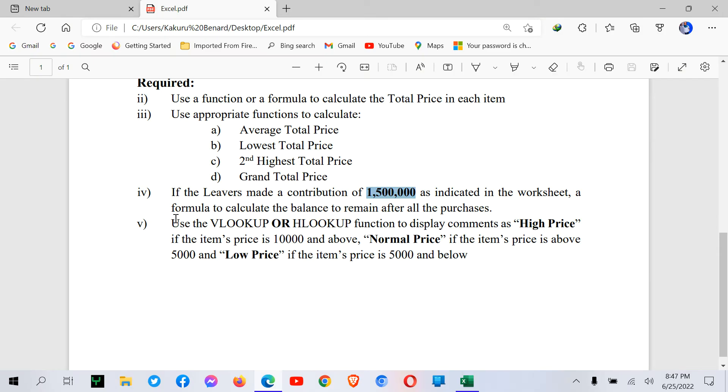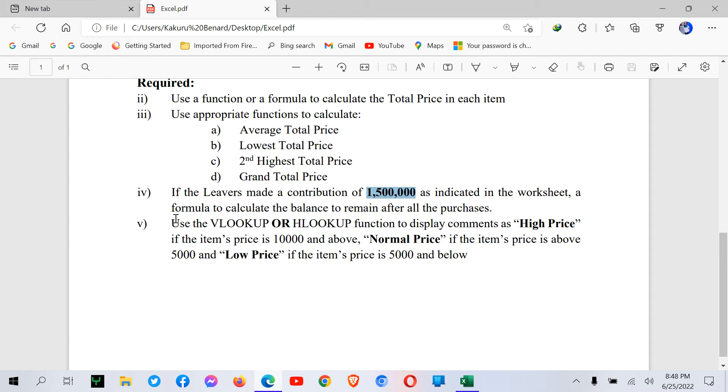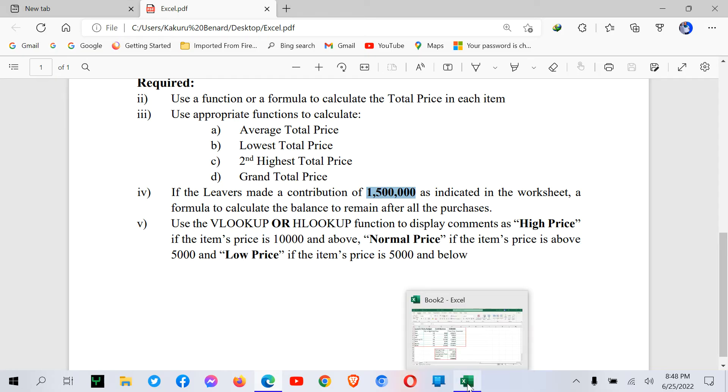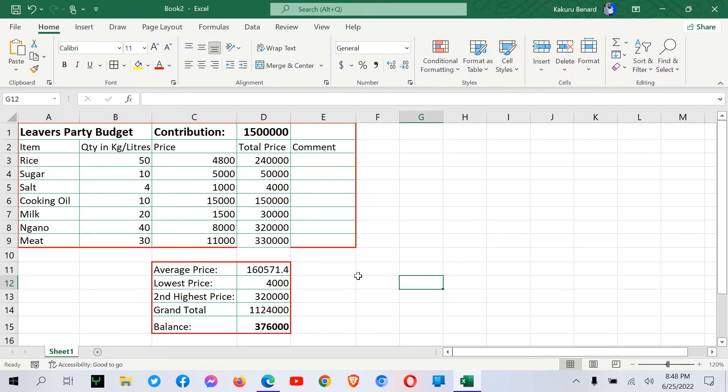Next, our main concern is to use Vlookup or Hlookup function to display comments as high price if the item's price is $10,000 and above, normal price if the item's price is above $5,000, and low price if the item's price is $5,000 and below. So we are going to use Hlookup and Vlookup. So for now, let's start with Vlookup.